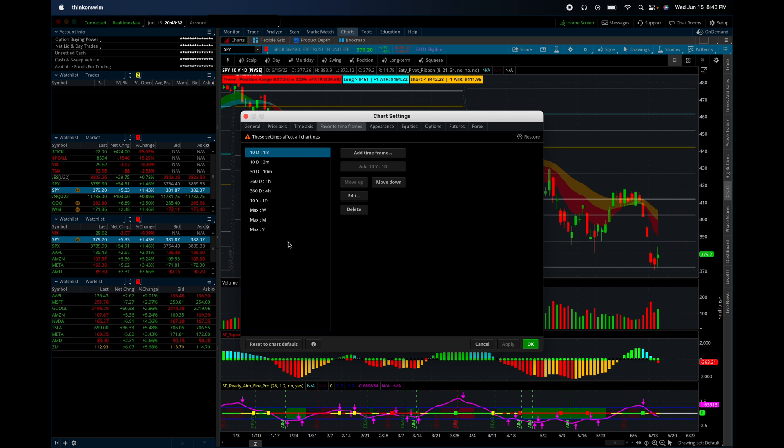So just add those timeframes in. And for scalping, you definitely need to have some data. Otherwise, you're not going to get the right levels.